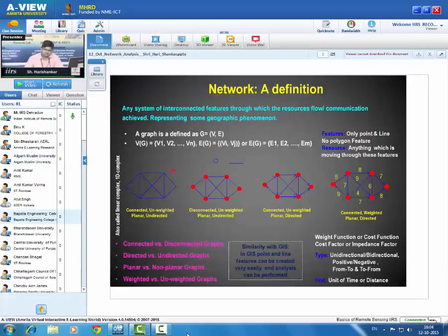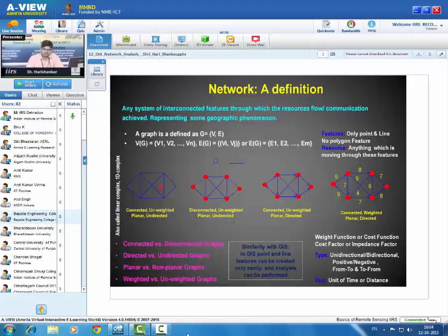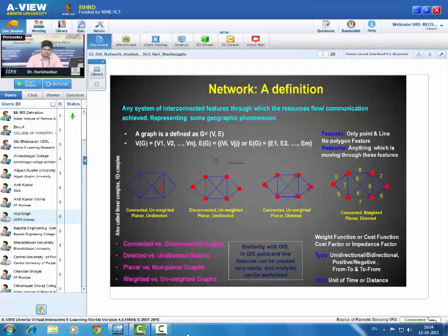Here we can see different examples of networks. There are four attributes of a network: one is called connectivity, another is called the weight of the network, the third is called the planarity of the network, and the fourth is called the direction of flow of resources over the line or point features. Depending upon these four attributes, we can categorize all types of networks into four categories.